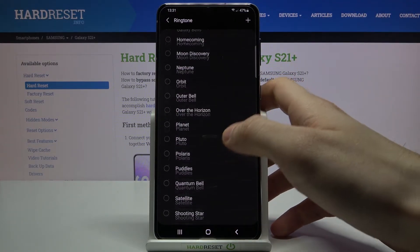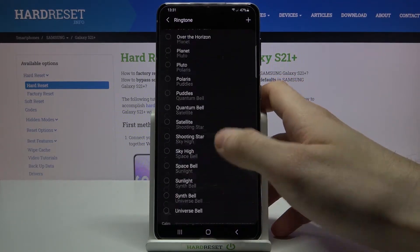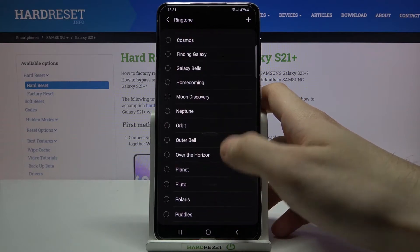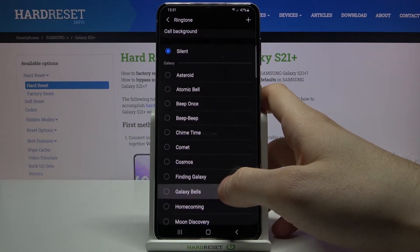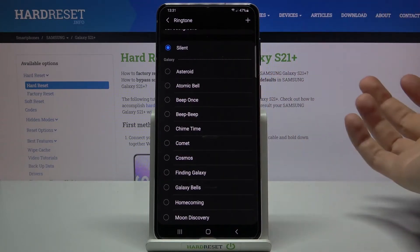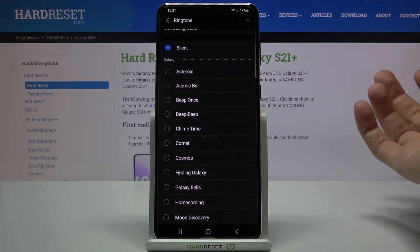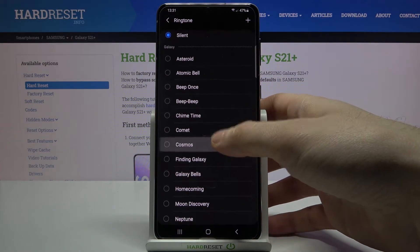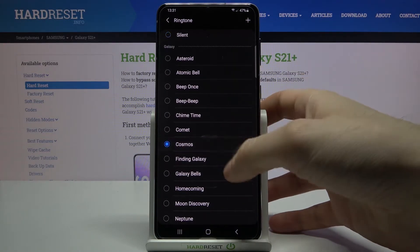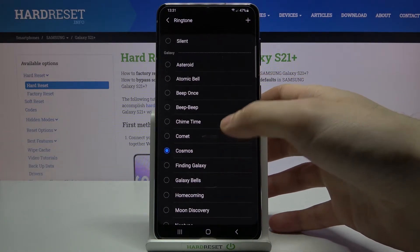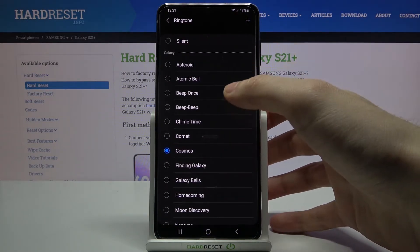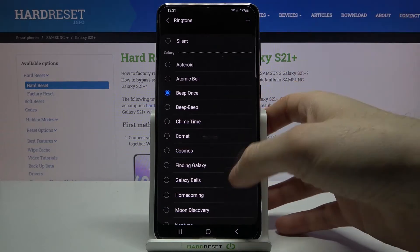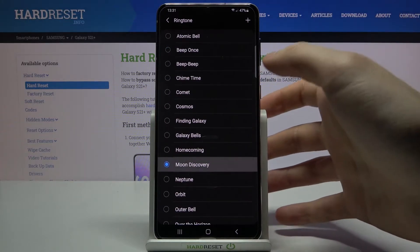Let's select one of the preset ringtones. As you can see you have different categories of ringtones, for example we have some galaxy ringtones, some cosmic wipe ringtones I guess.